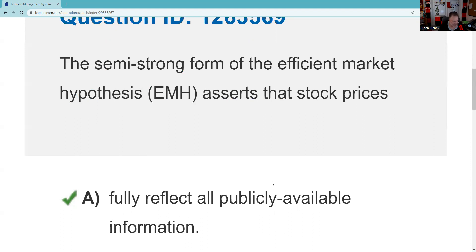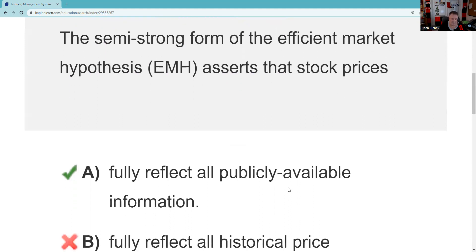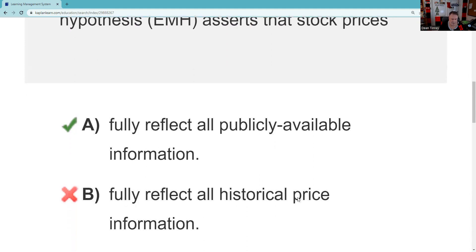Let's see what choice B says: fully reflect all historical price information. Now I think that would be more the weak form.